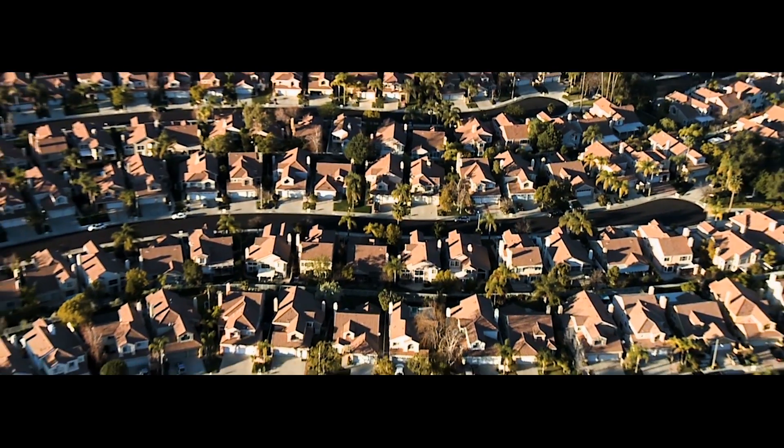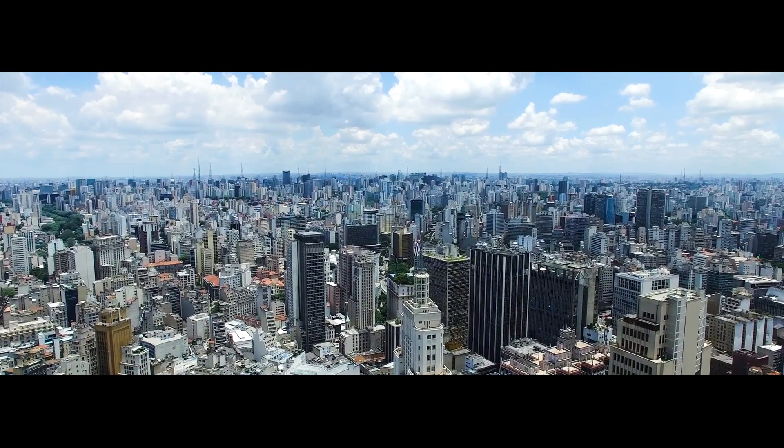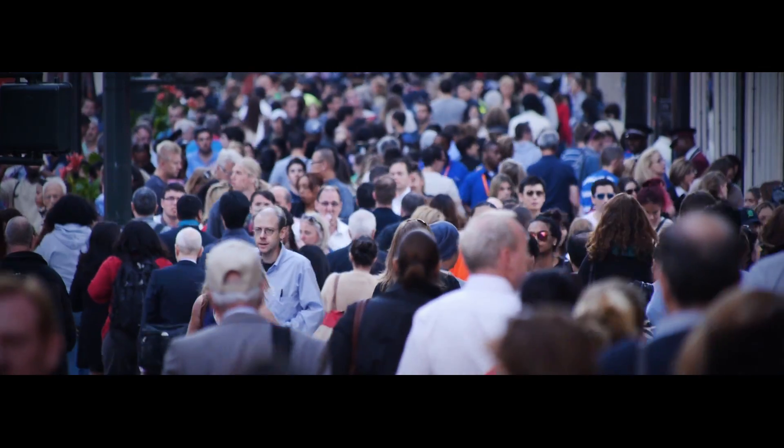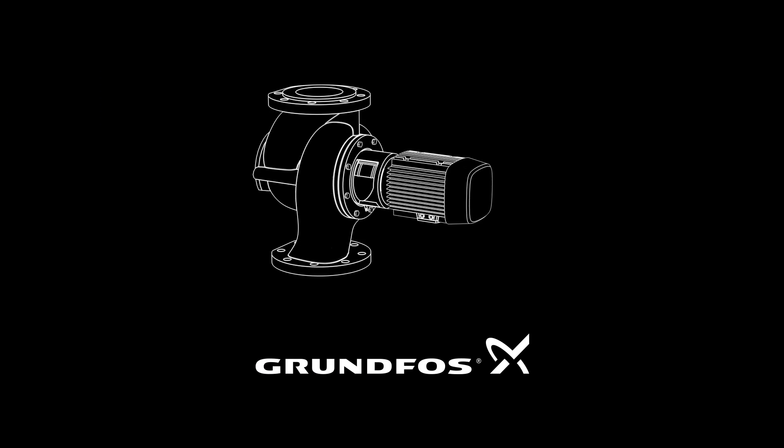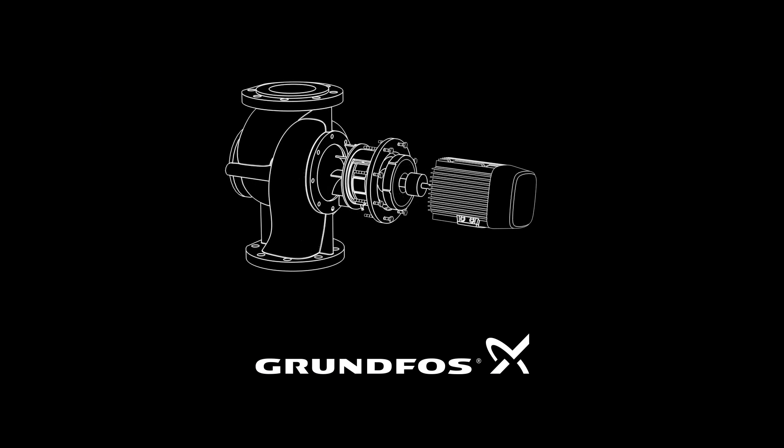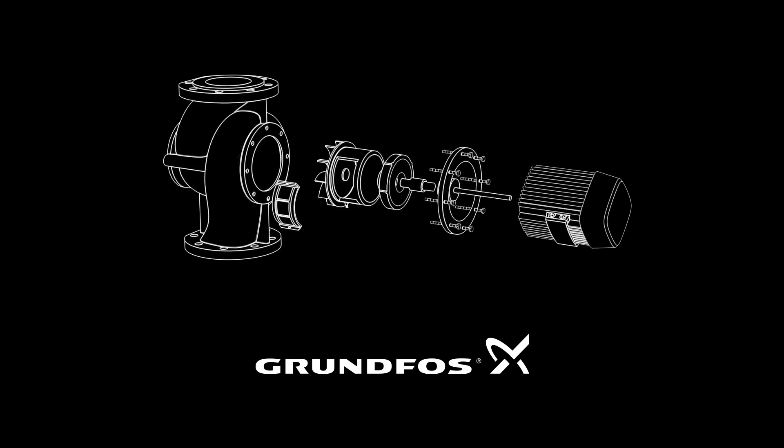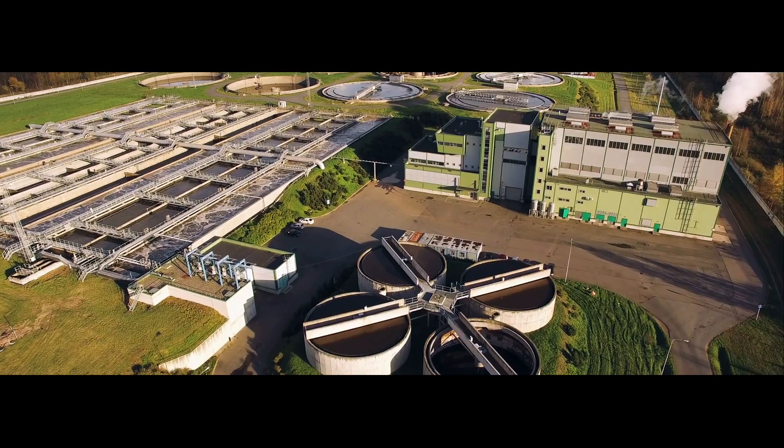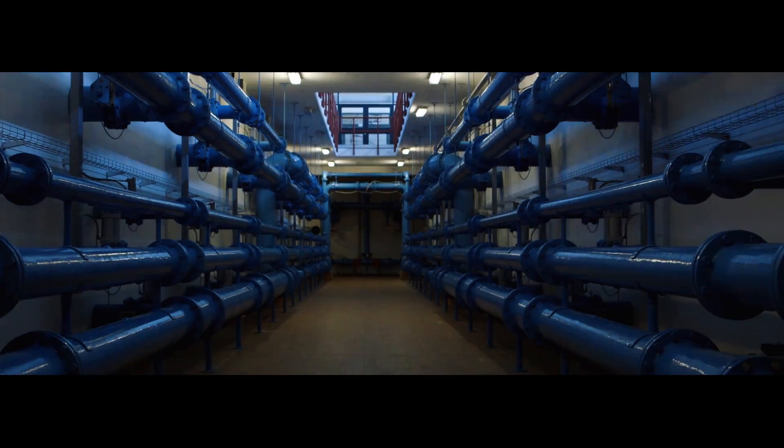These are the kinds of opportunities that we as a global community need to act on. And Grunfos is leading the way. Their pumps are responsible for powering much of the world's water infrastructure, from storage to treatment, transportation and maintenance.